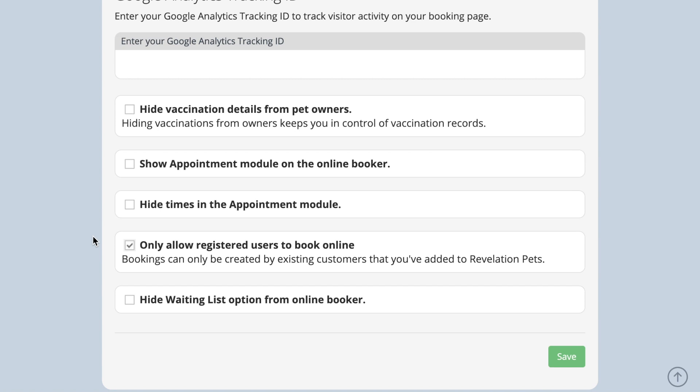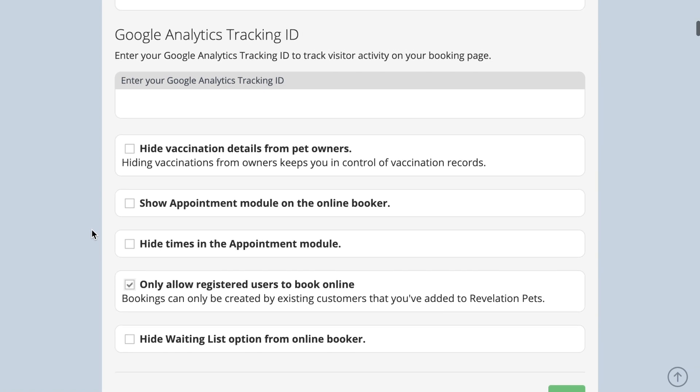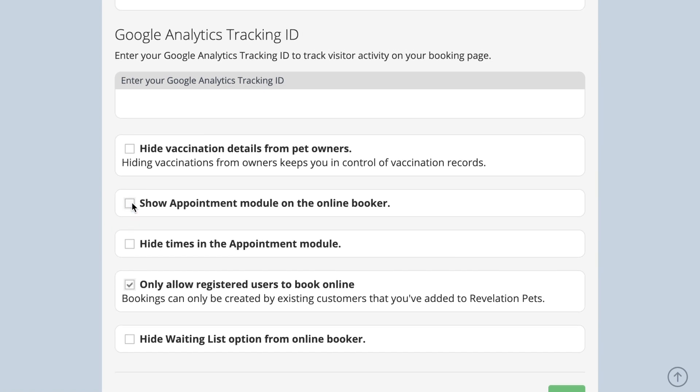Once signed in, you will see that boarding and daycare are automatically available. If you want appointments to appear here as well, tick the show appointment module on the online booker box.